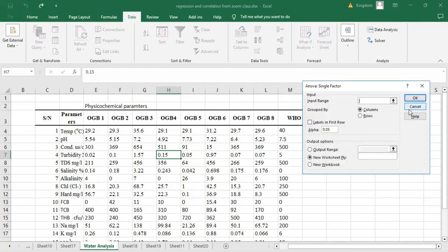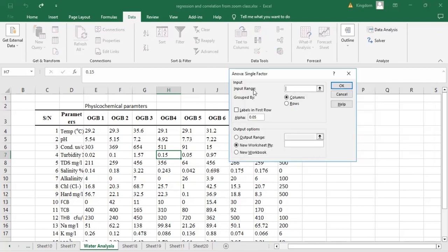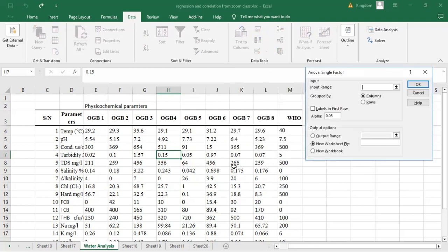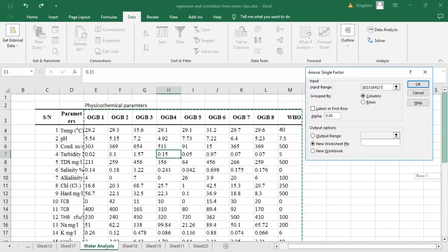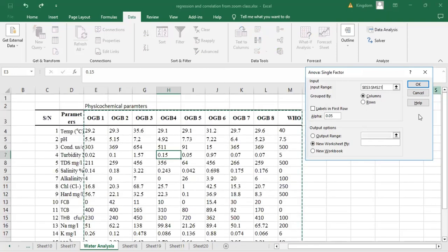A dialog box appears asking us to input our data range. I'm going to go ahead and select from OGB1 all the way up to WHO standard, selecting the entire data range. Make sure the entire data range is selected. Then, as usual, we need to check 'Labels in First Row'.